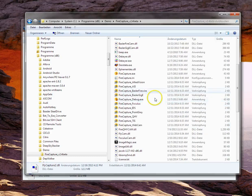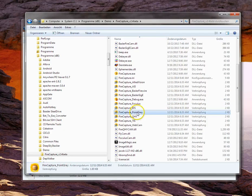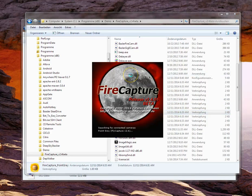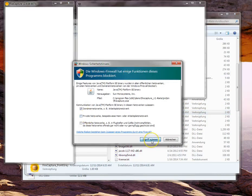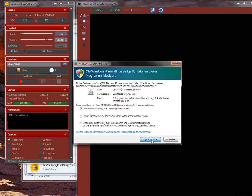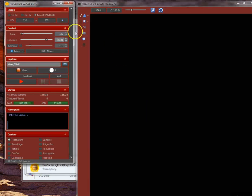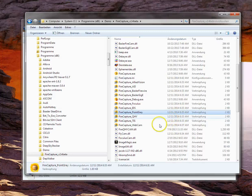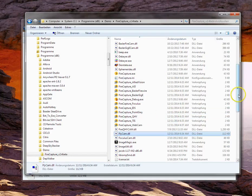With the DLL copied into the FireCapture folder, it should start the camera. That's the workaround for problems that may occur if the FlyCapture SDK isn't installed or configured correctly. Those are the important things to know about the Point Gray interface.